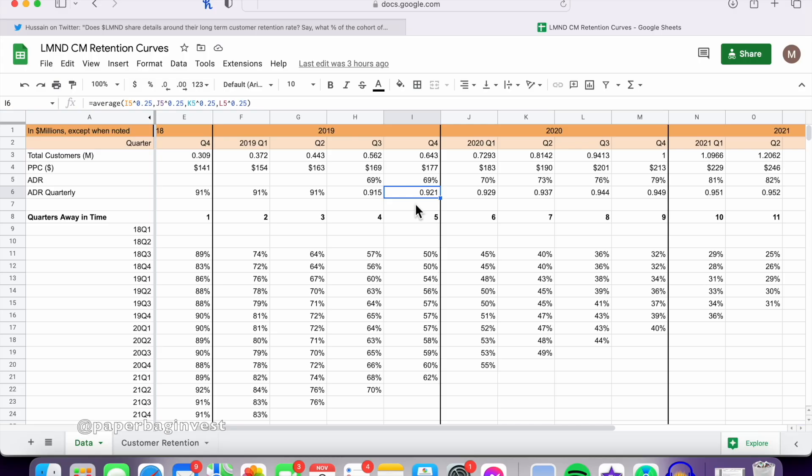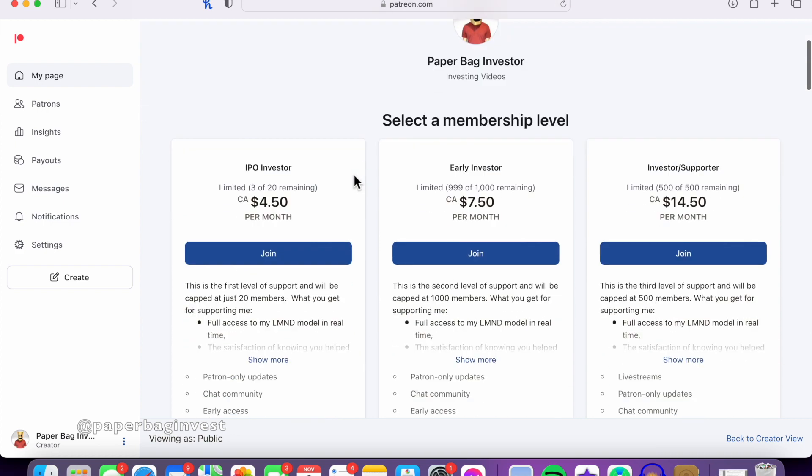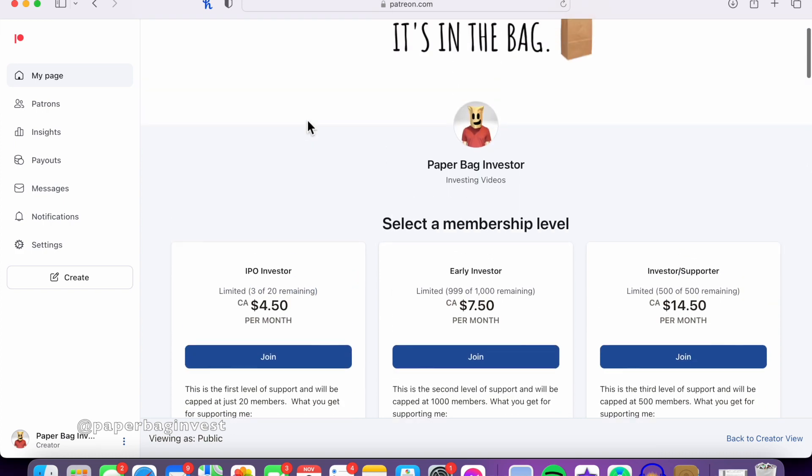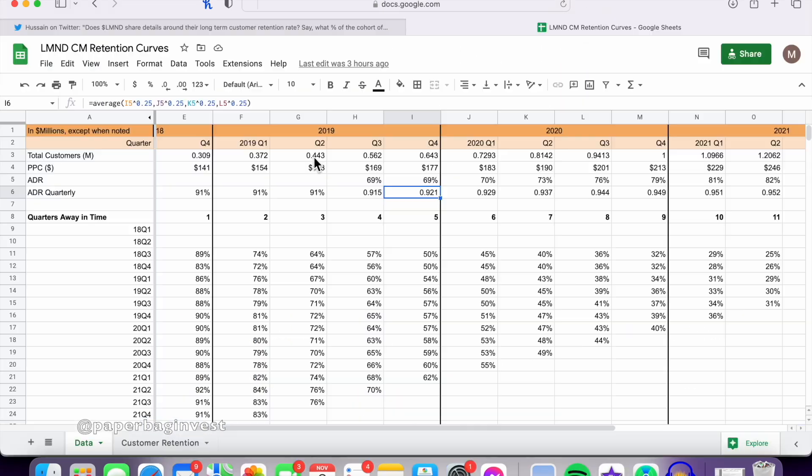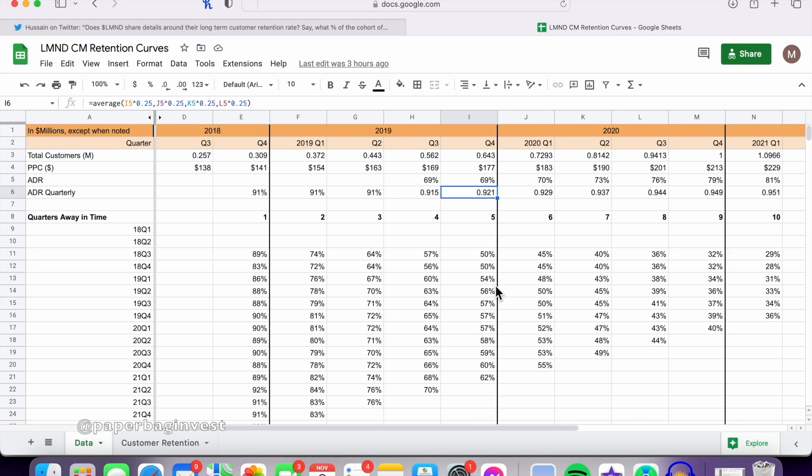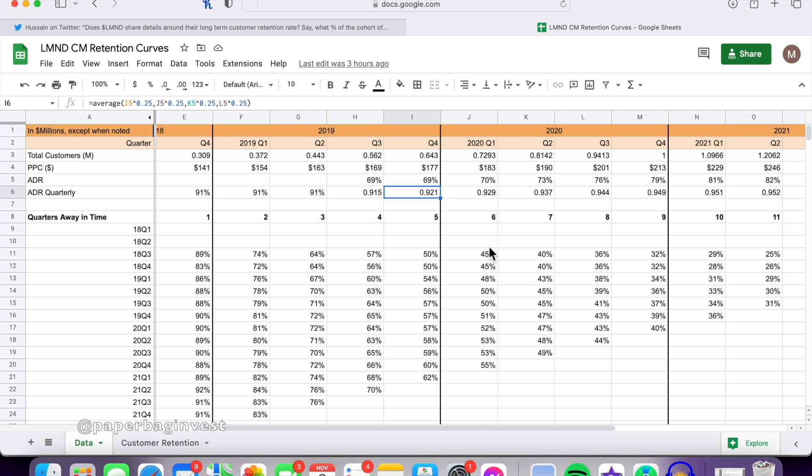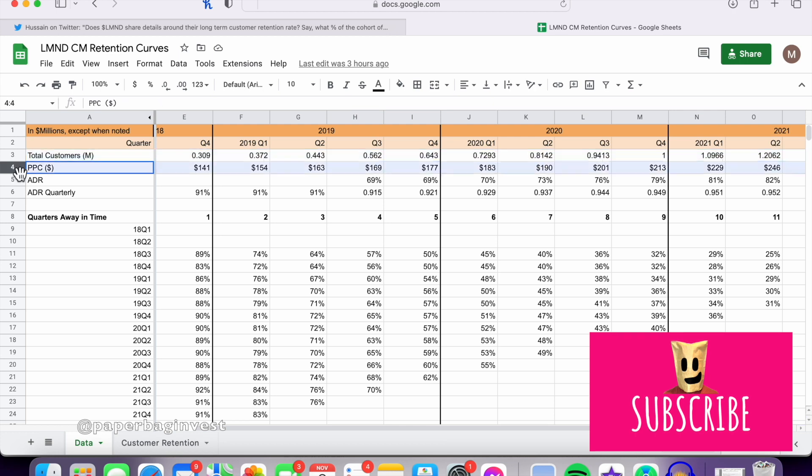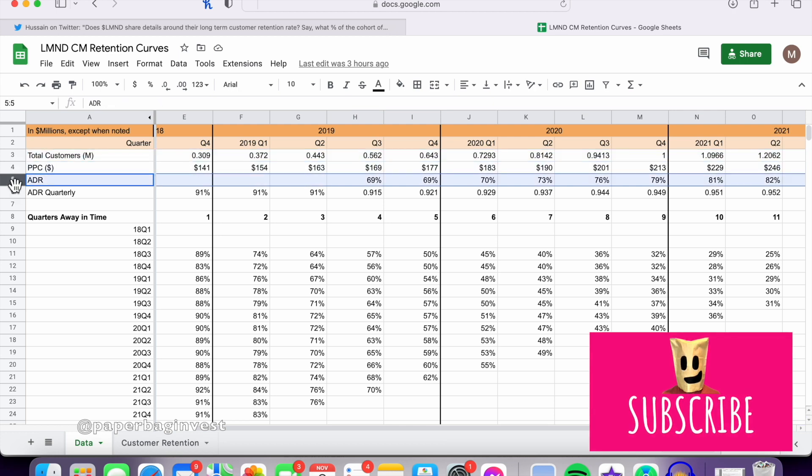So jumping over to this spreadsheet, and this spreadsheet is available to my Patreon members. If you want to support the channel, you get my entire Lemonade model, also this spreadsheet now. And of course, I'll be adding more features and more items there inside my Patreon over time. But this is available there if you want to walk through it yourself. But I have all the quarters, total customers, premium per customer, annual dollar retention.